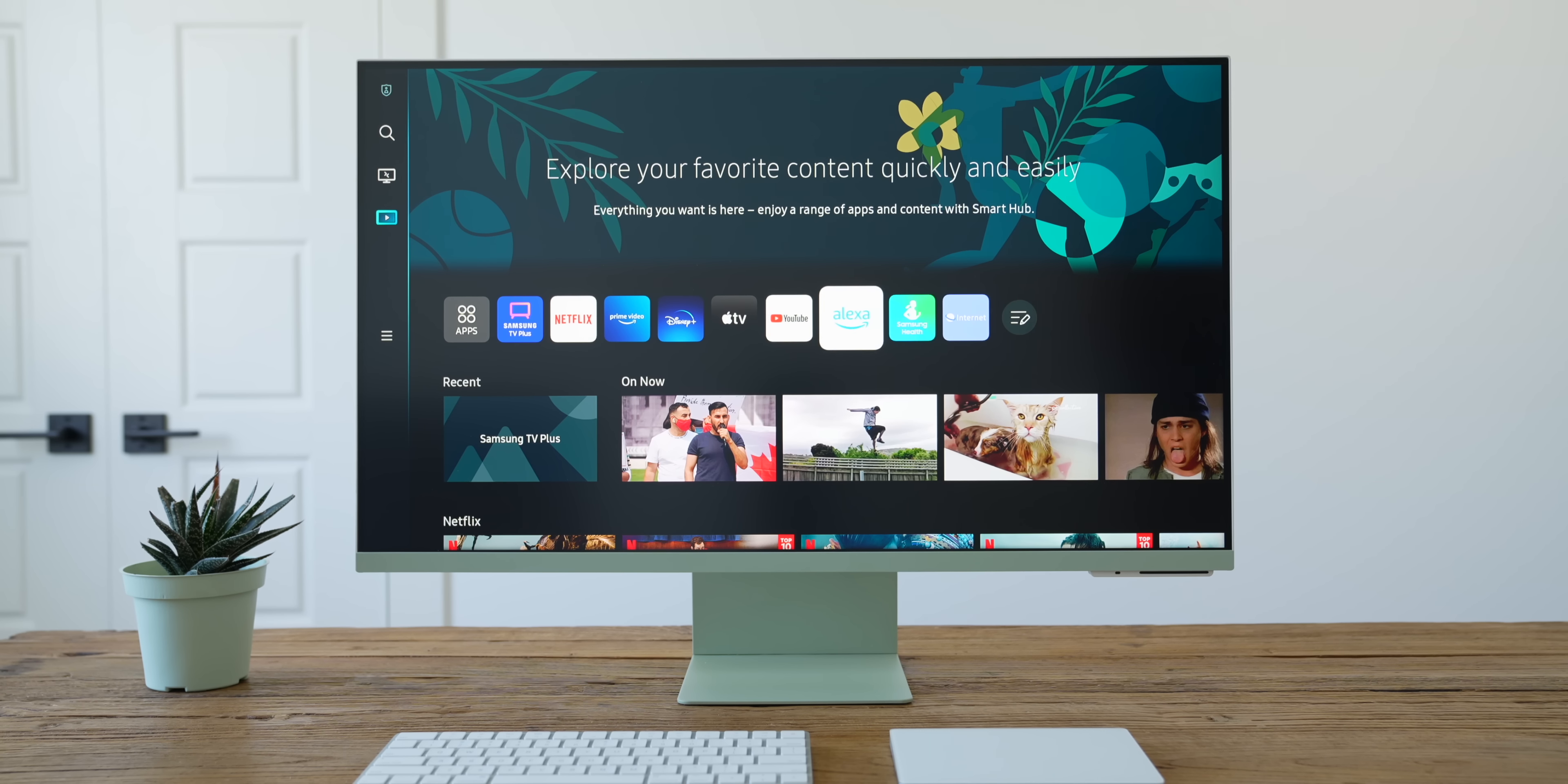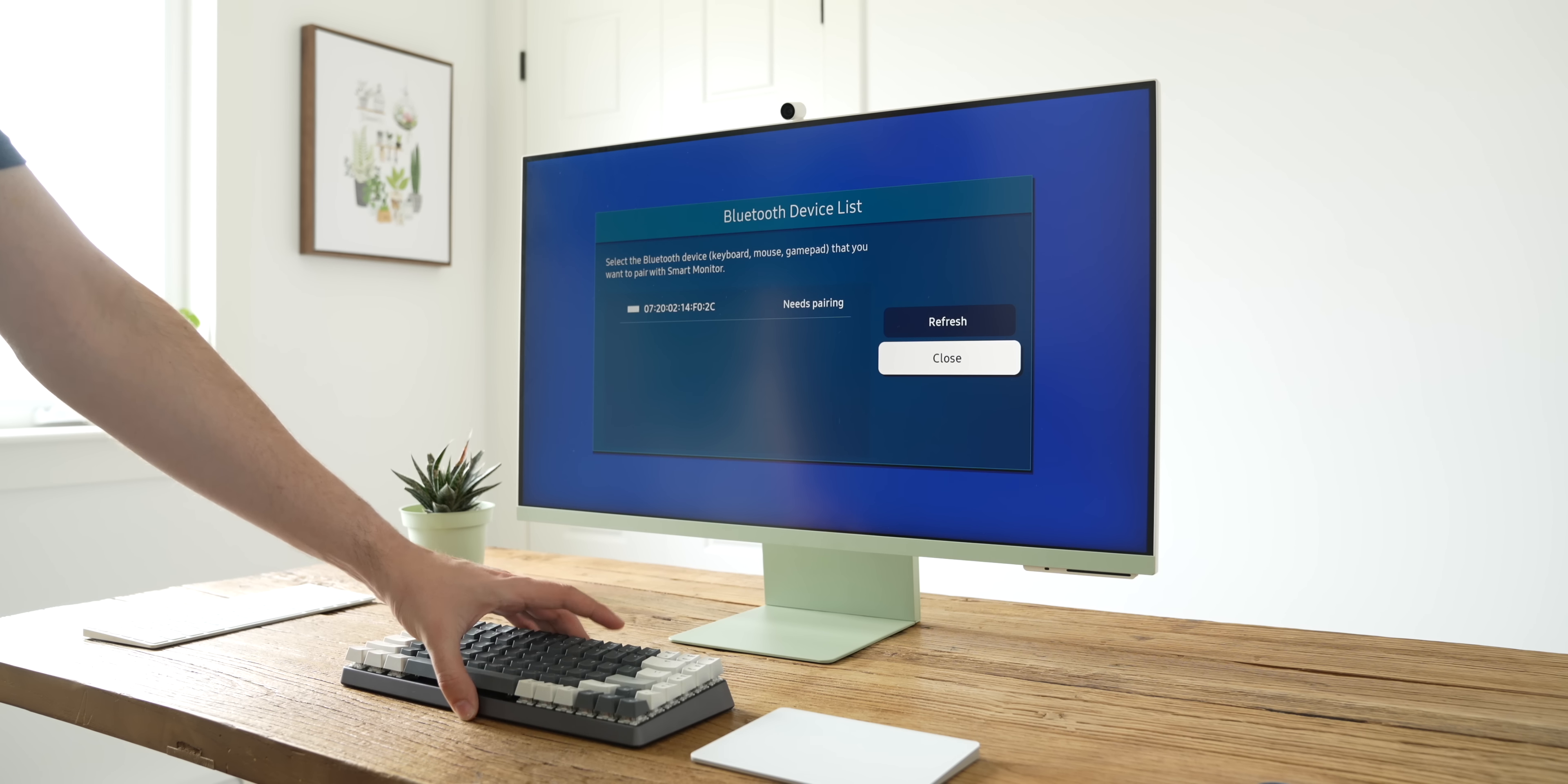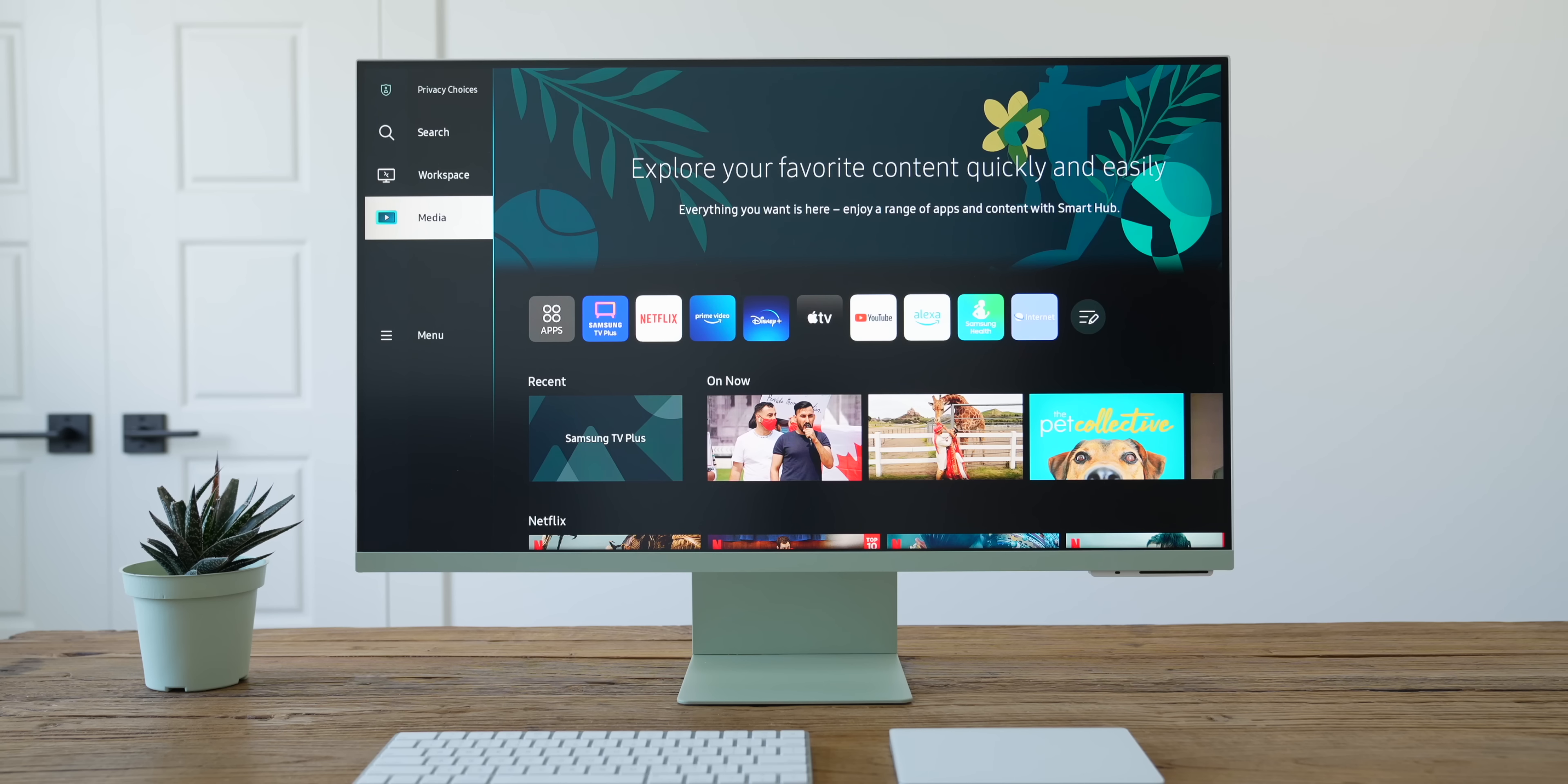On the work side of things, the M8 actually has a full internet browser built in that you can use without having to plug in a computer. Now, you could technically use it with just the little Samsung TV remote, but thankfully you can also connect a Bluetooth mouse and keyboard, which turns it almost into an all-in-one computer.